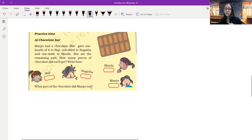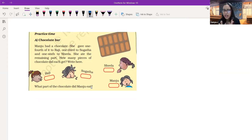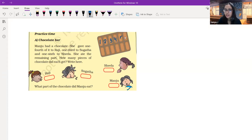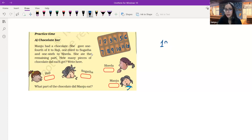Now let's move forward to some more questions — this is about chocolate bars. There is a girl named Manju who is very fond of chocolates. She has this chocolate bar. Let's count the number of pieces: one, two, three, four, five, six, seven, eight, nine, ten, eleven, and twelve. So there are twelve pieces in the whole chocolate bar.